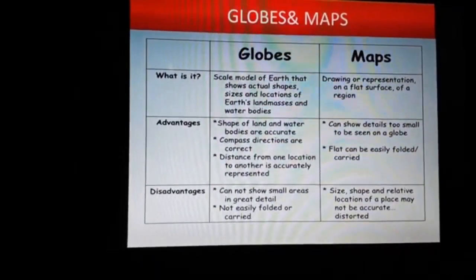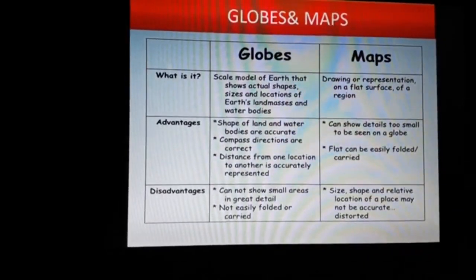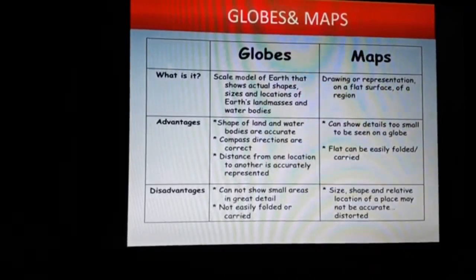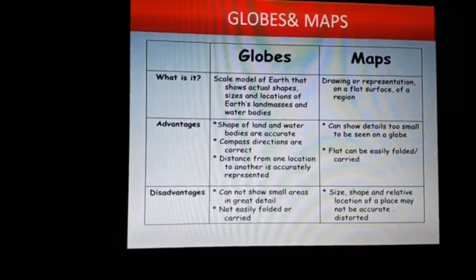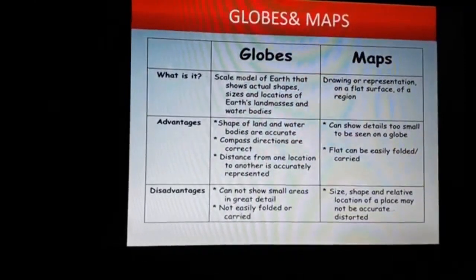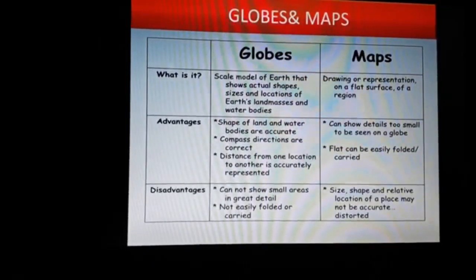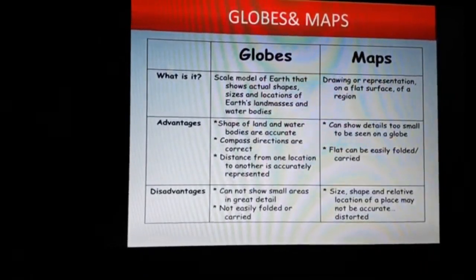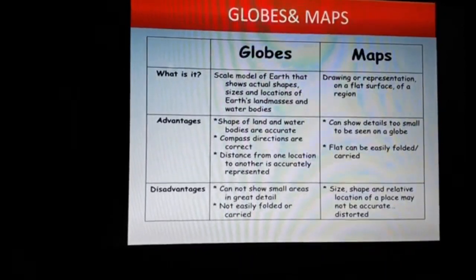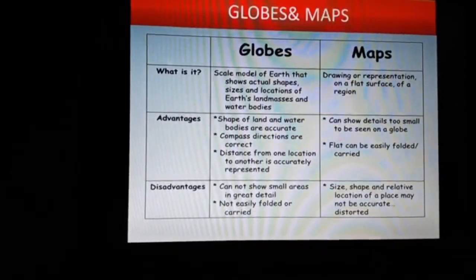Quick review: A map is a drawing of the earth's surface. A globe is a small model of the earth. An advantage of a globe is that the size of land and water bodies are accurate. An advantage of maps is that they can show details too small to be seen on a globe.